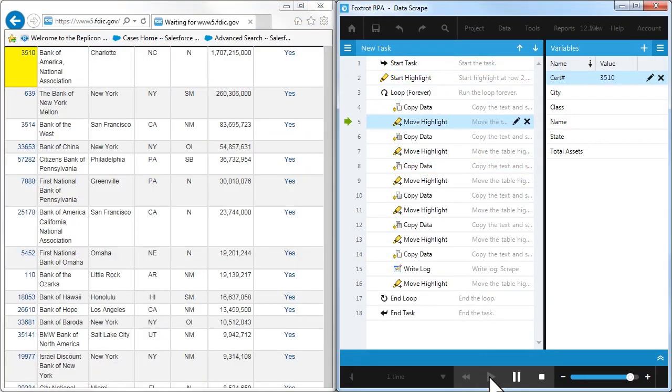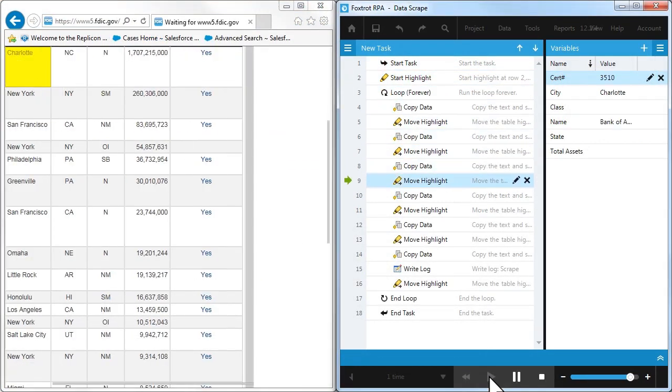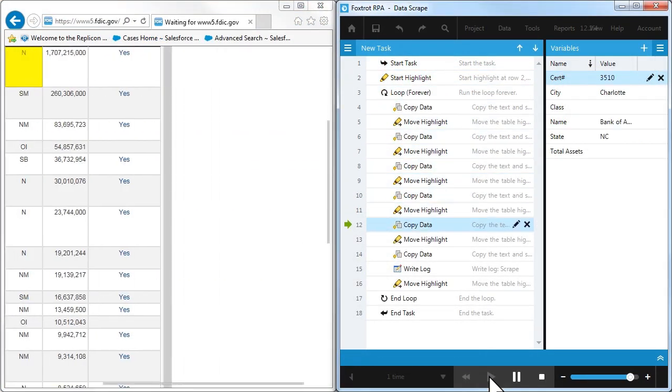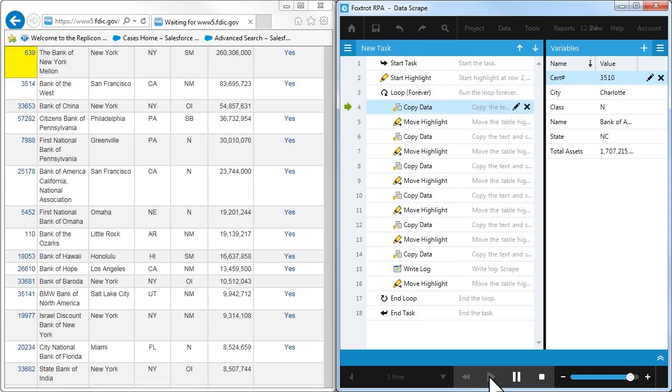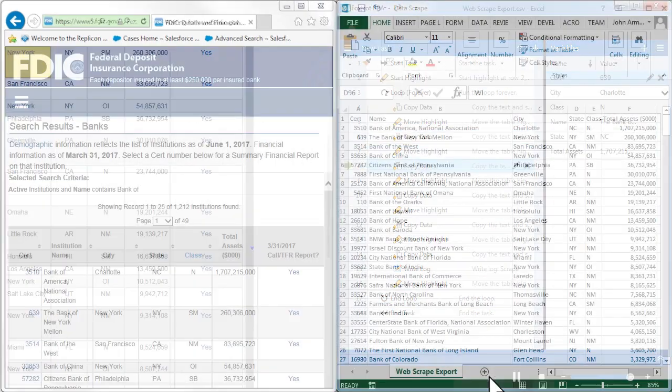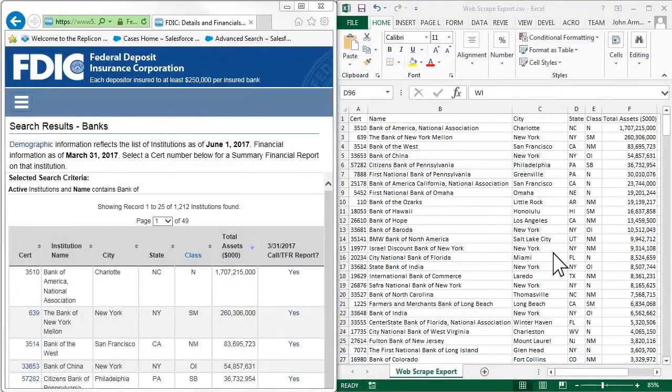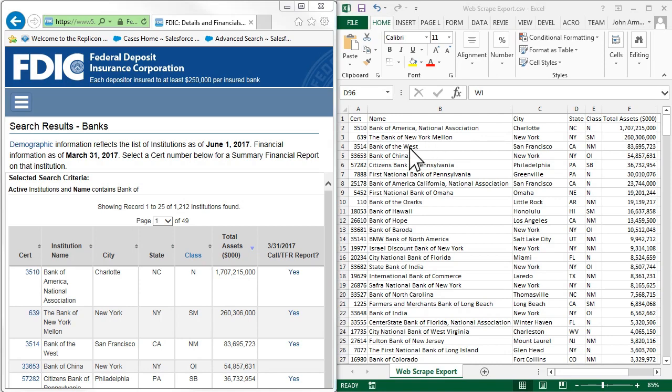In this example, Foxtrot scrapes data from a website and loads it into an Excel spreadsheet for easy viewing and analysis. Foxtrot navigates web table forms and links just like a person would, so you can spend time on more important jobs.